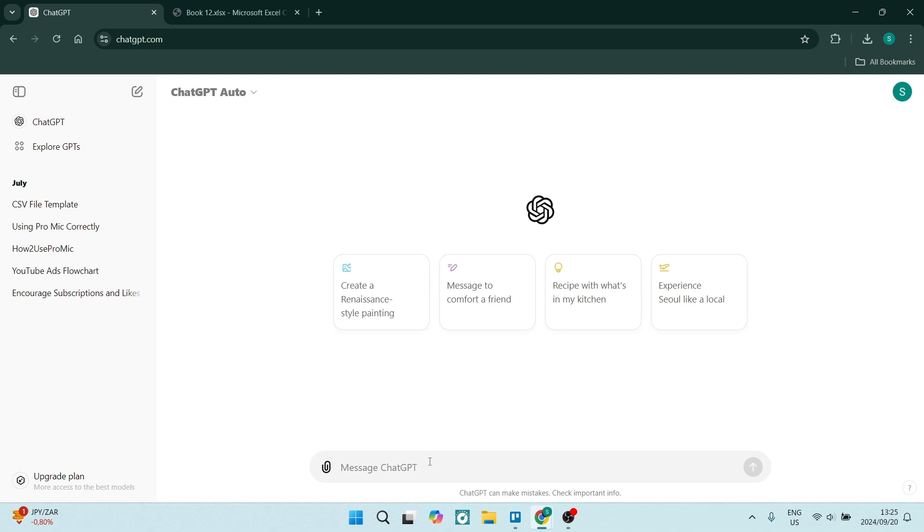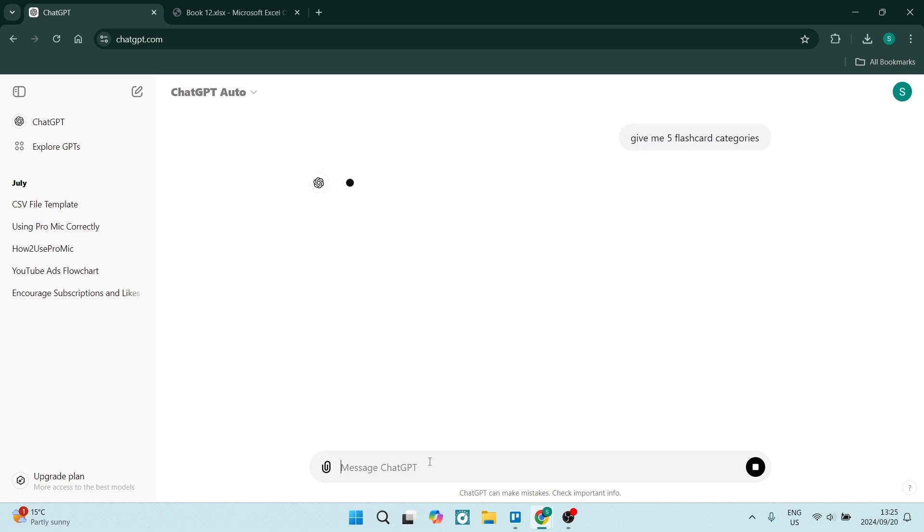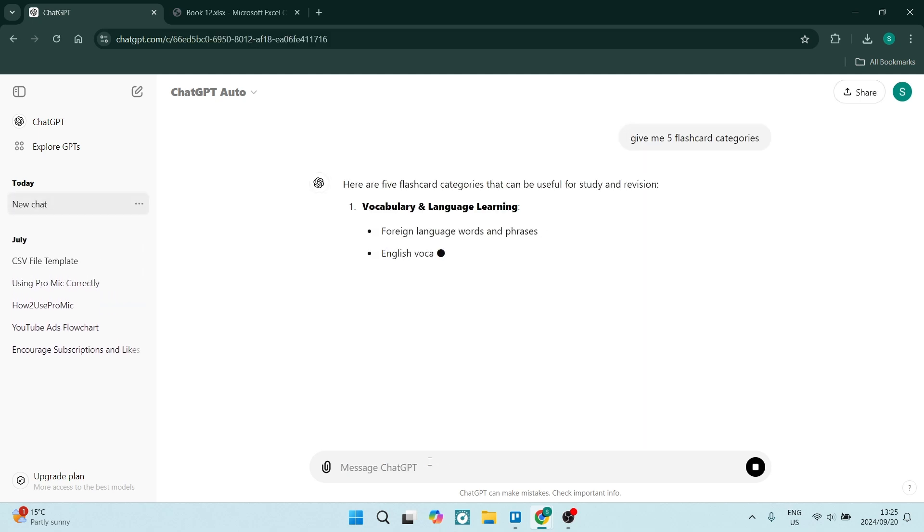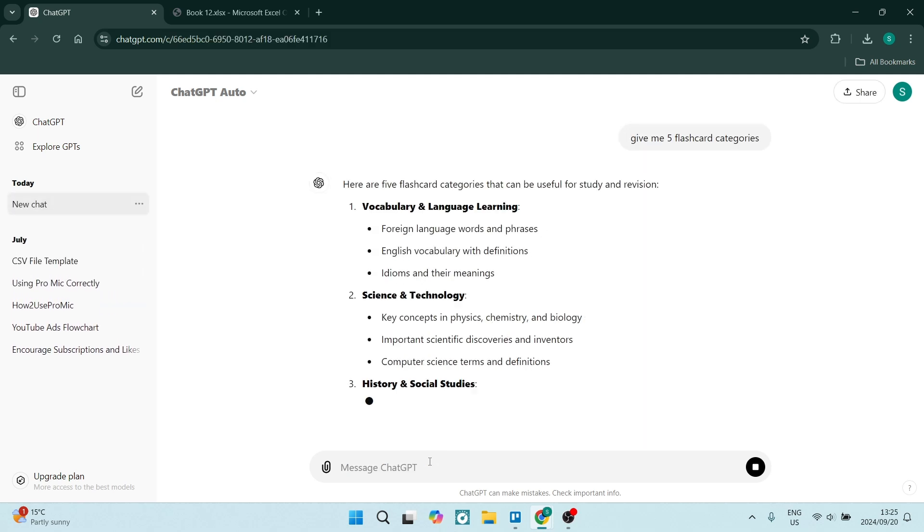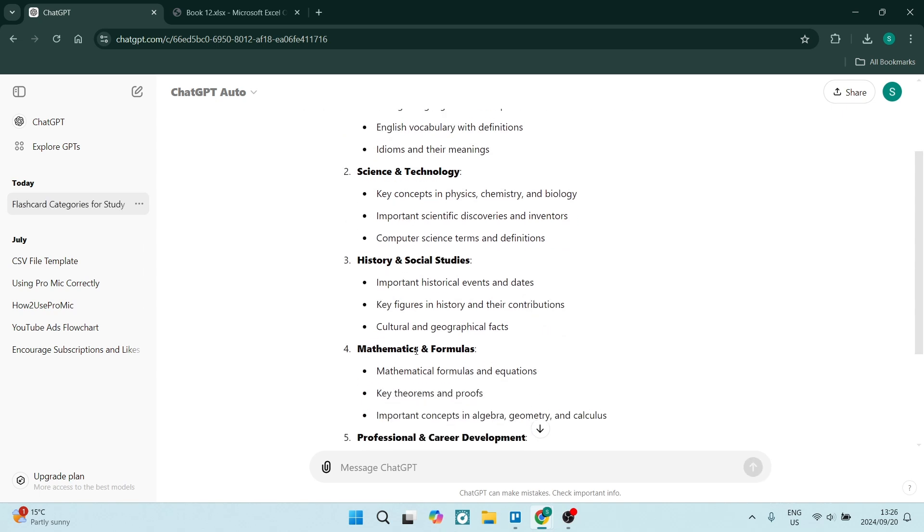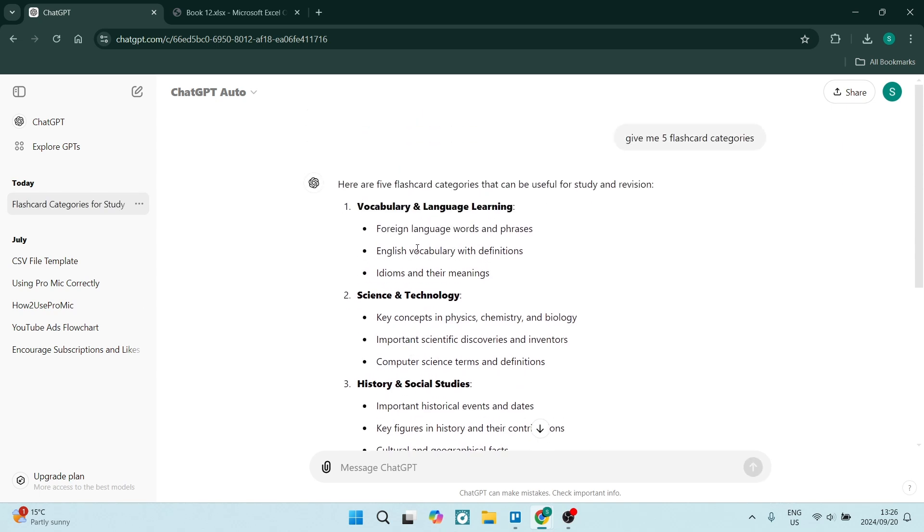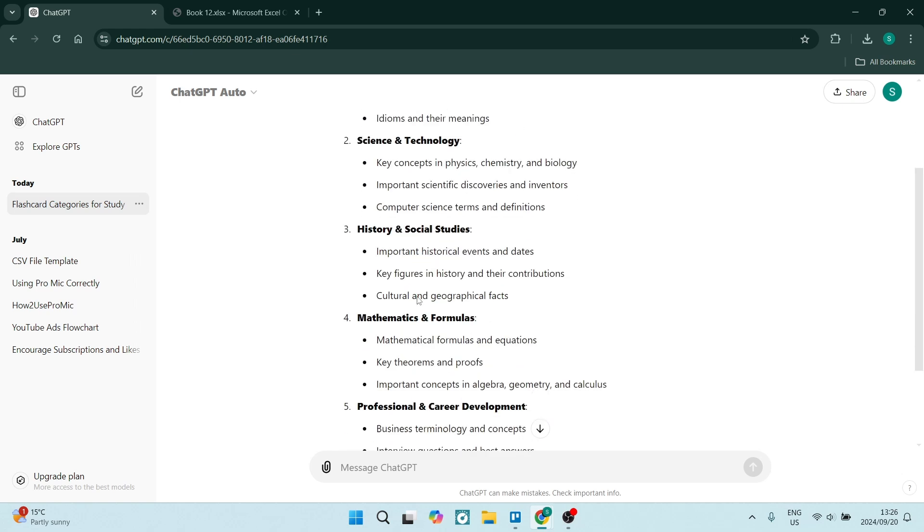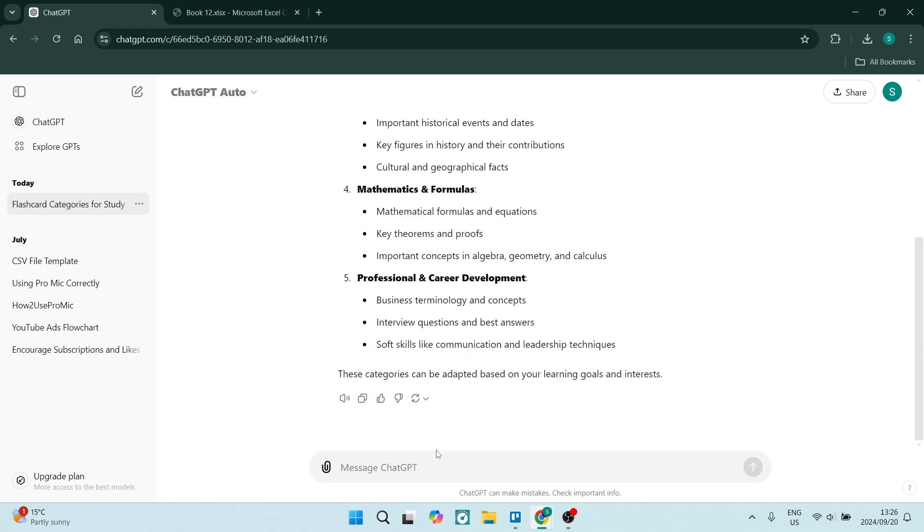The first command that you want to do is 'give me five flashcard categories.' Now what will happen here is there'll be five, and you can see that there are a few subcategories. All right, so what we will do now is from these five categories, we can say...